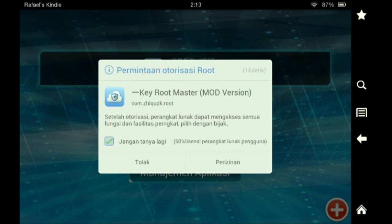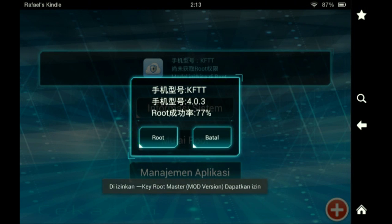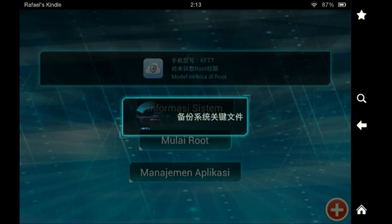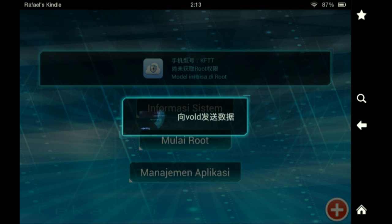I honestly did not know what that meant, so I put 'perizinan' because it basically means — I don't know, I just took a guess. And then of course you're going to click Root, and then it's going to be searching. It says 'root', that means it's rooting, and it's going to continue doing that until it's finally rooted your Kindle.